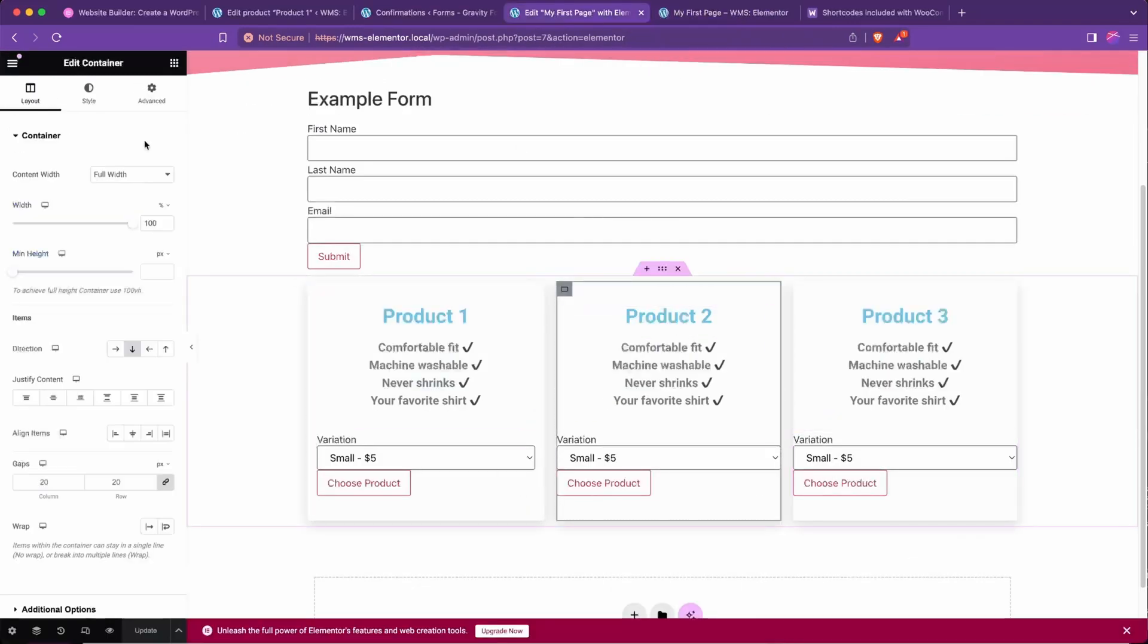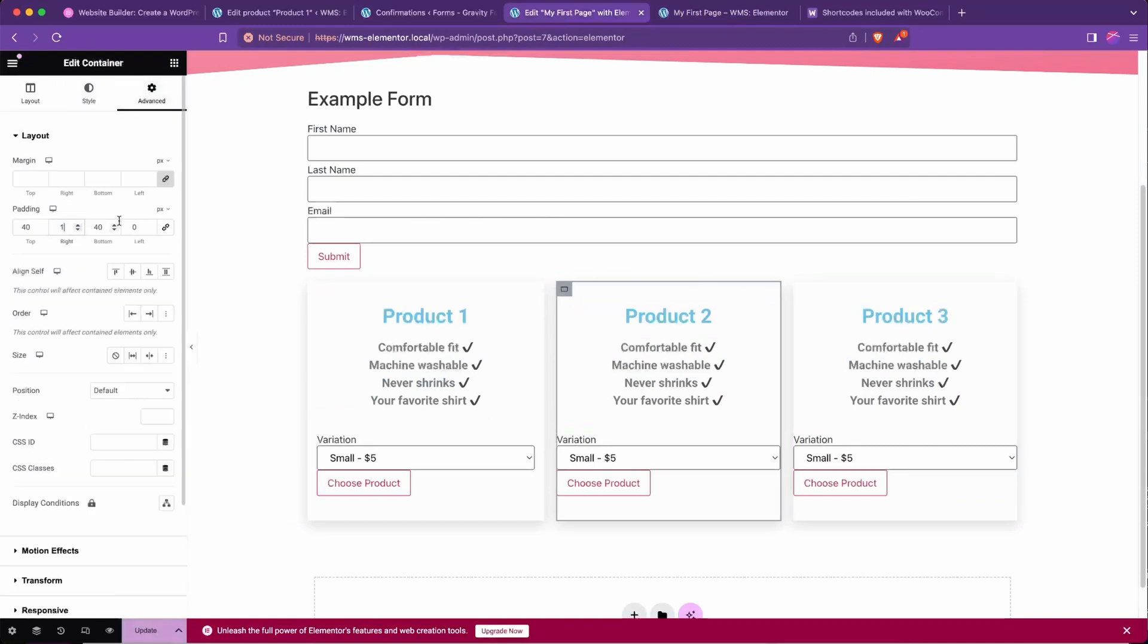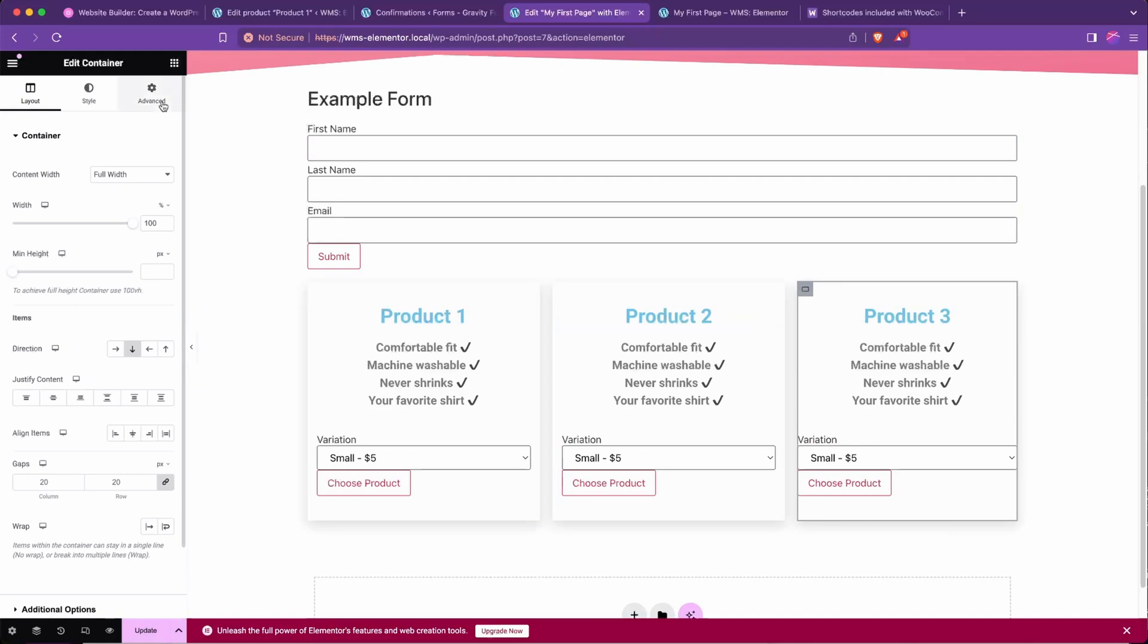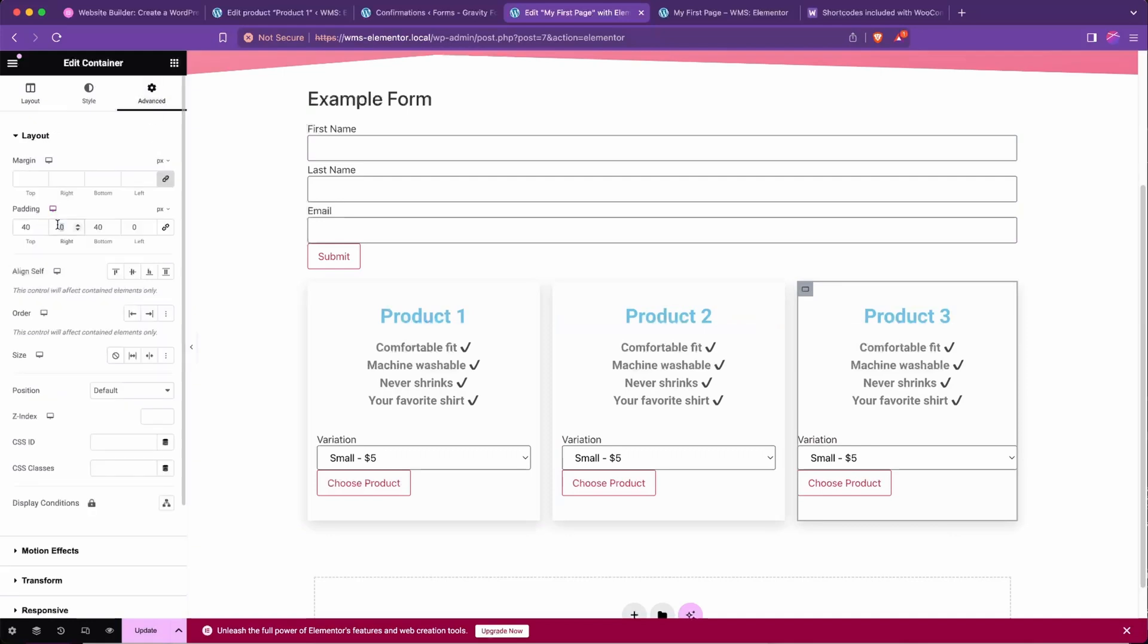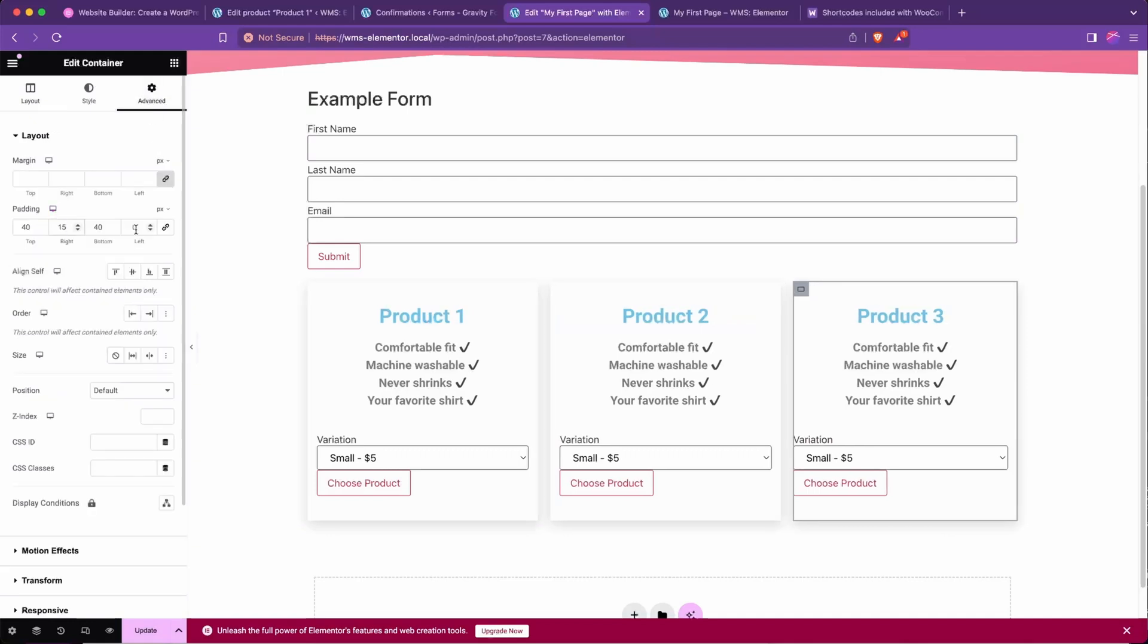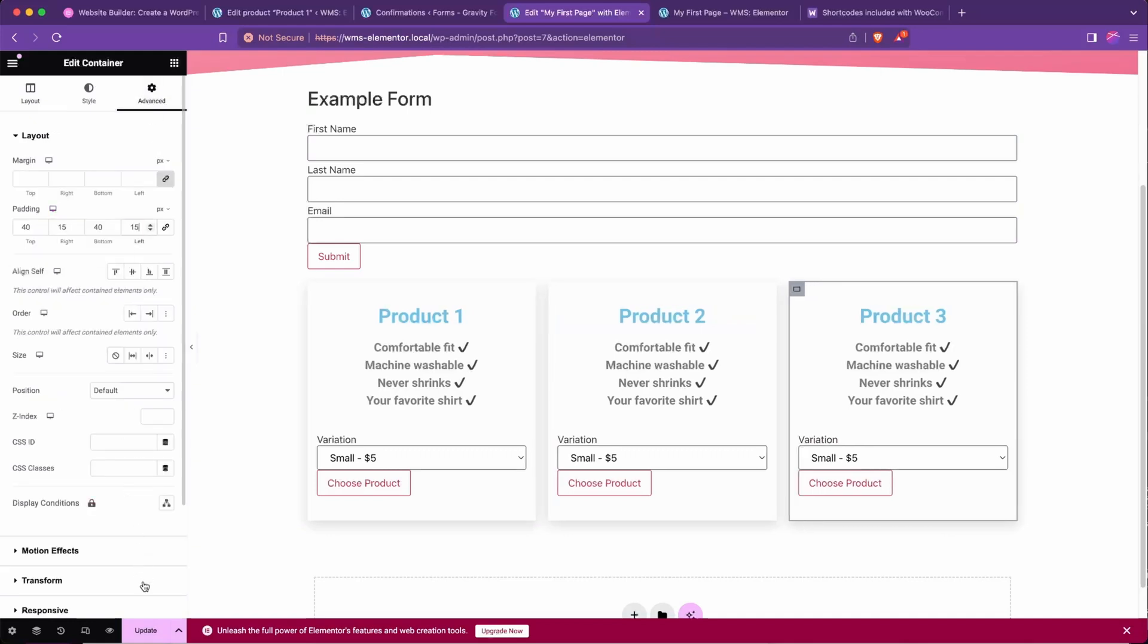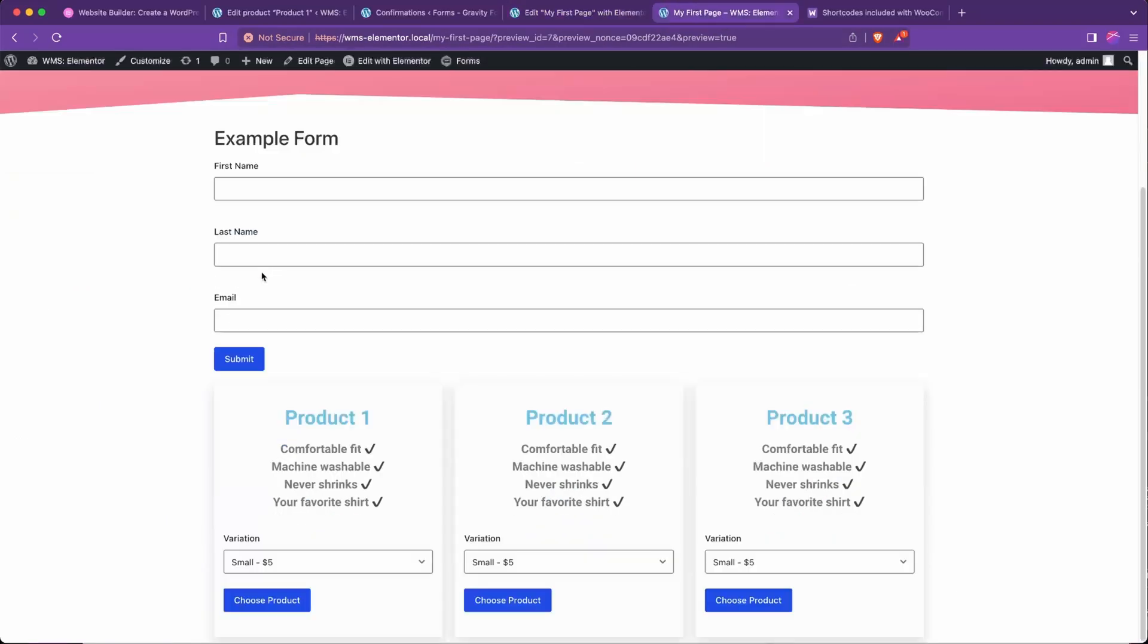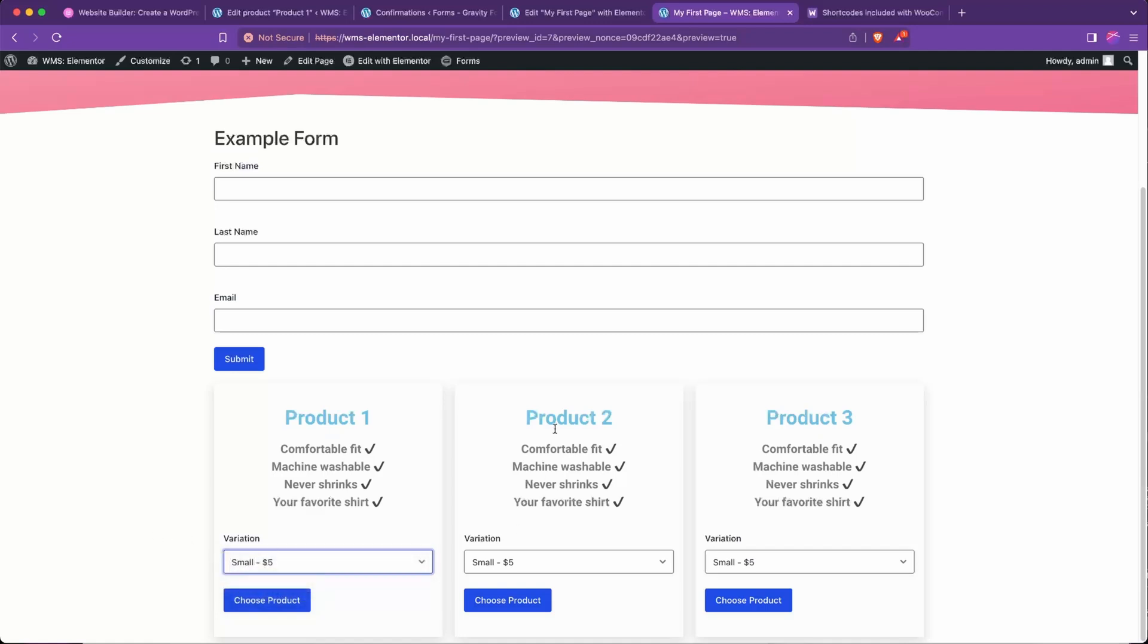And we need to update the padding on each of these as well. Give that 15, 15, and 15, 15. Update that, our preview refreshes, and there we go.